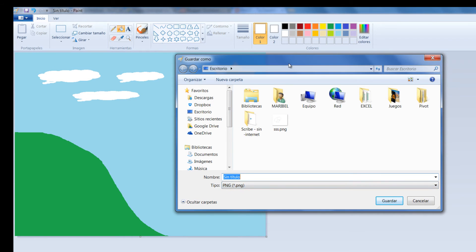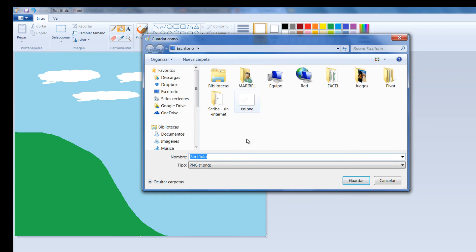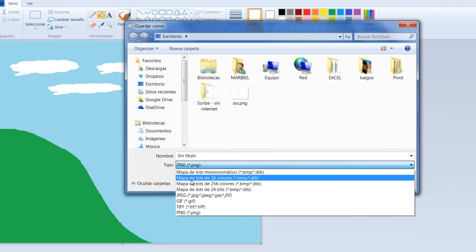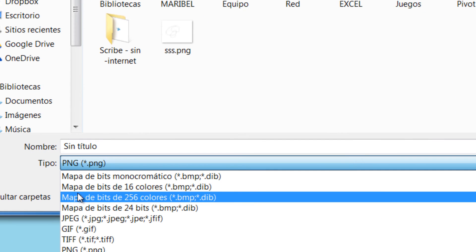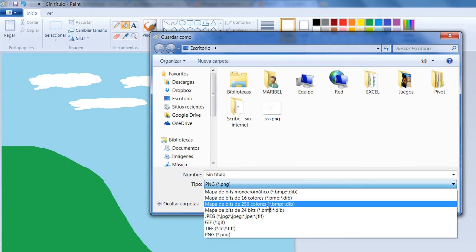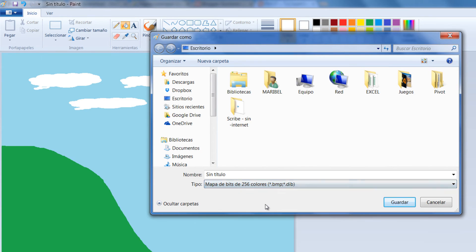Y acá es donde debo prestar mucha atención. Esa imagen la debo guardar para que me sirva de fondo. La debo guardar como mapa de bits y vamos a hacerlo como mapa de 256 colores que tenga este formato BMP. Entonces selecciono en esta parte para que me quede mapa de bits.